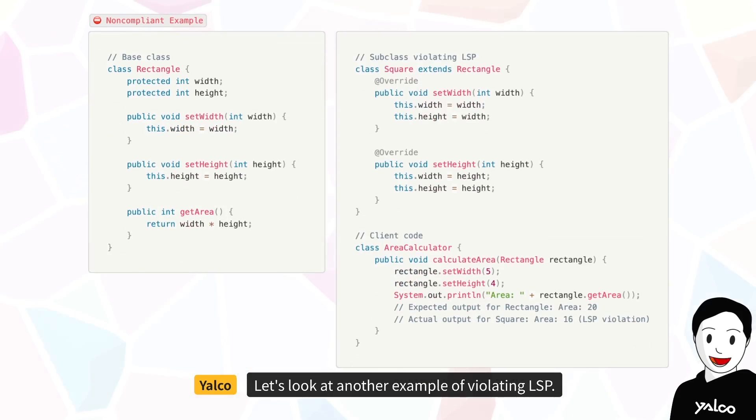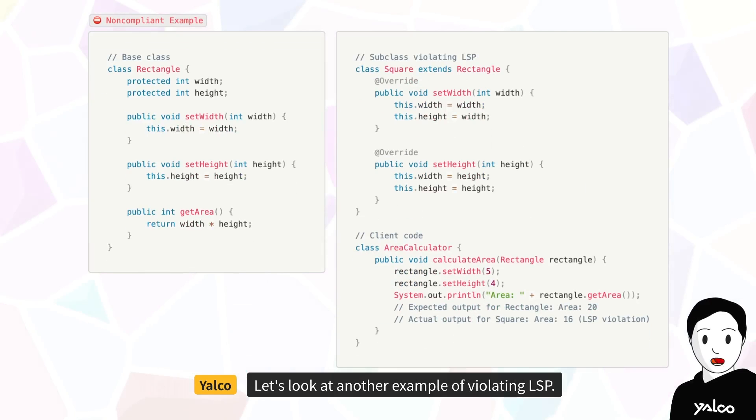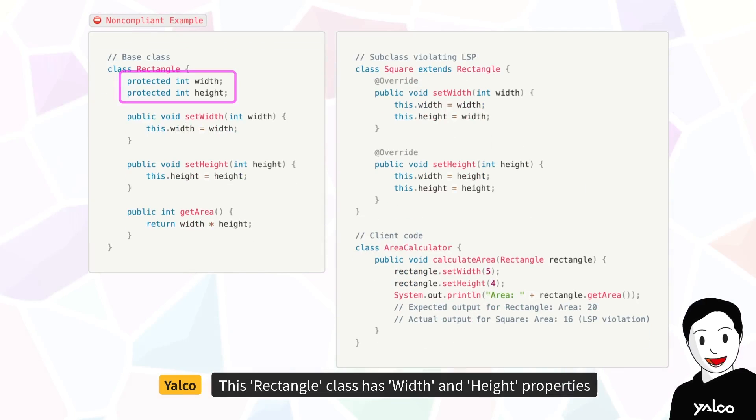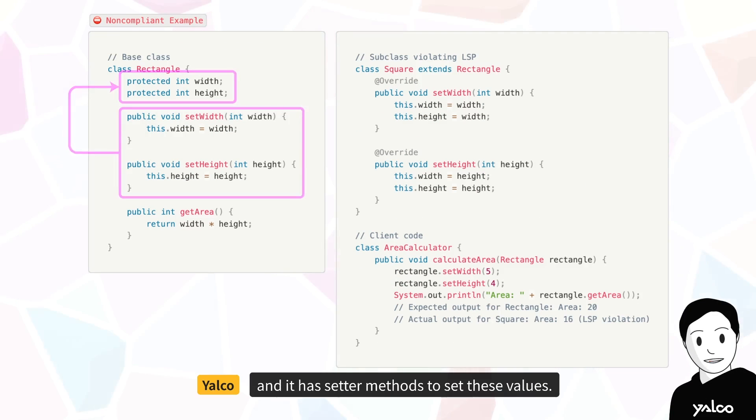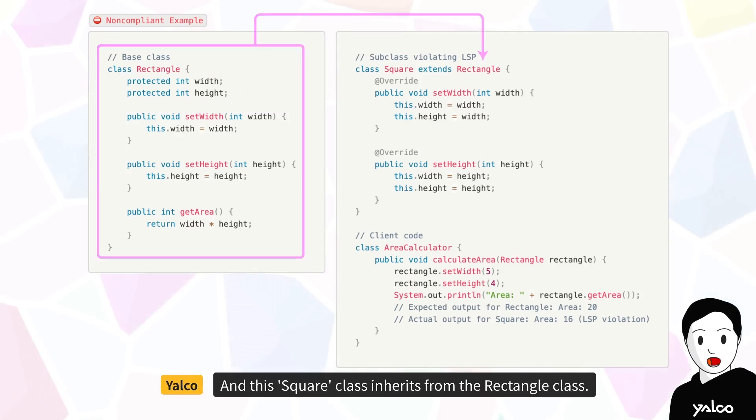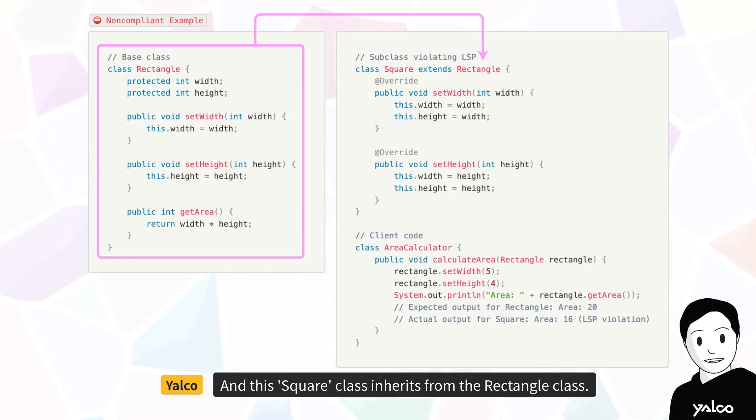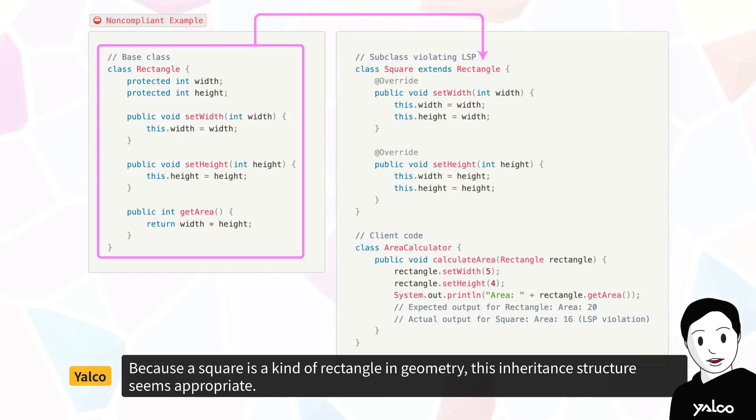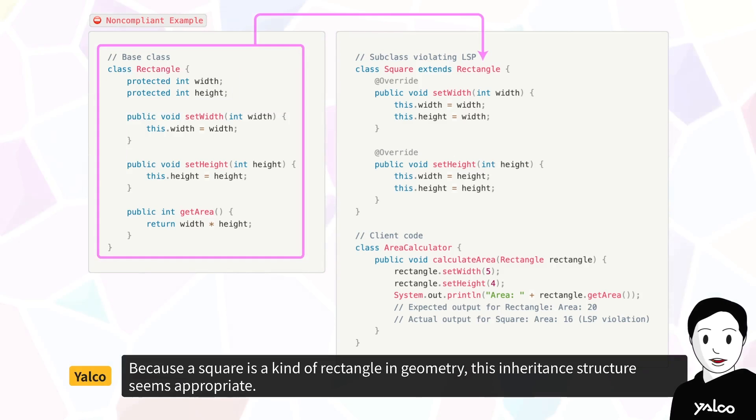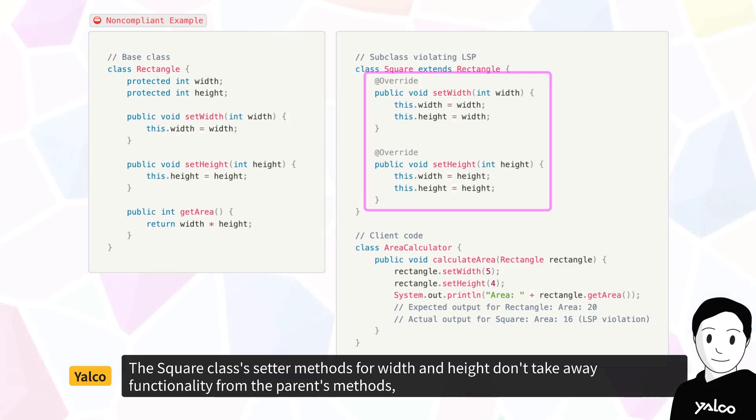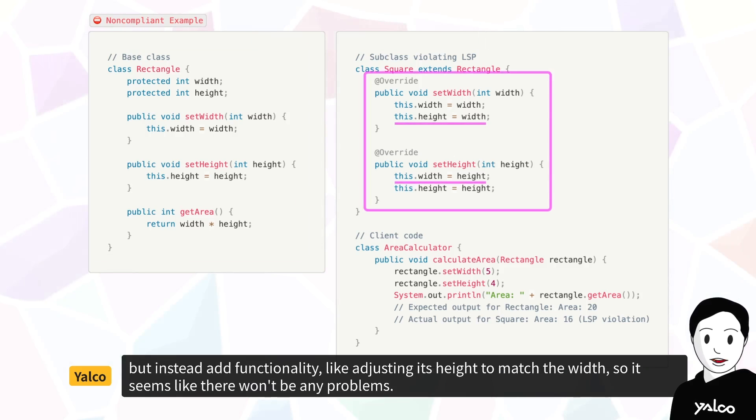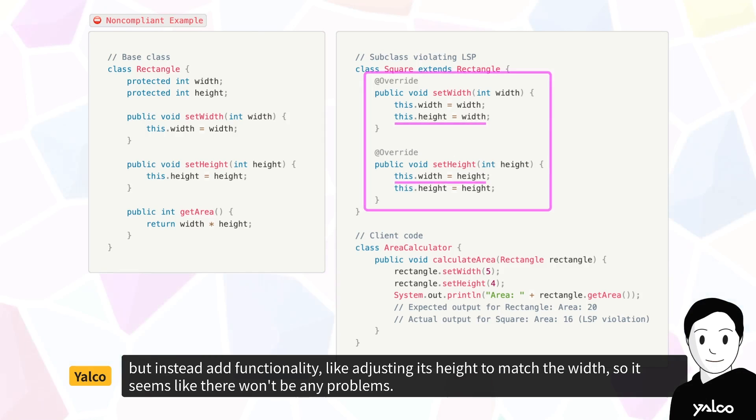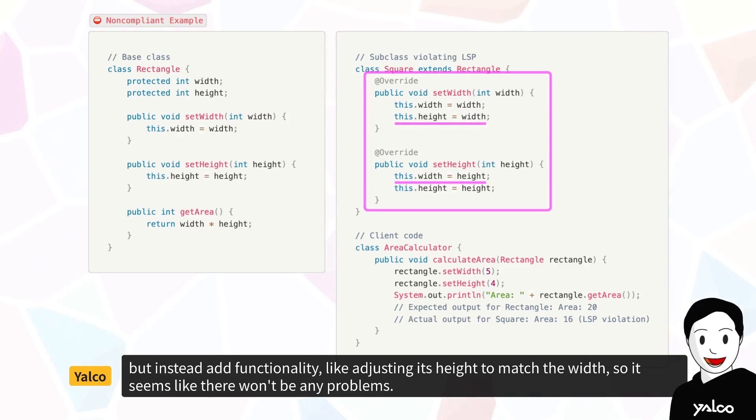Let's look at another example of violating LSP. This rectangle class has width and height properties, and it has setter methods to set these values. And this square class inherits from the rectangle class. Because a square is a kind of rectangle in geometry, this inheritance structure seems appropriate. The square class's setter methods for width and height don't take away functionality from the parent's methods, but instead add functionality, like adjusting its height to match the width, so it seems like there won't be any problems.